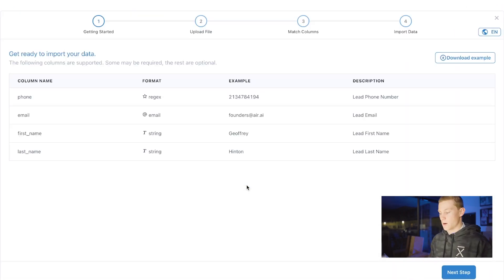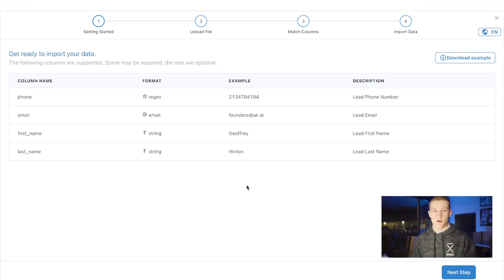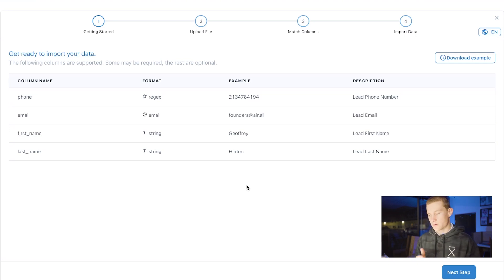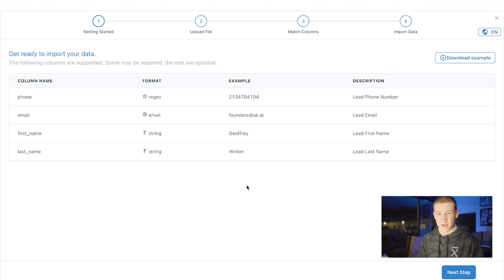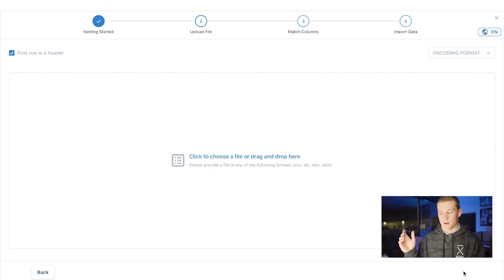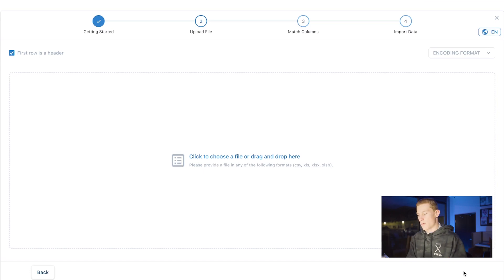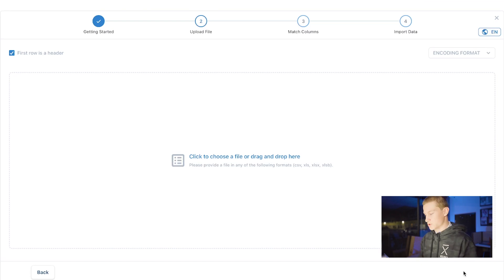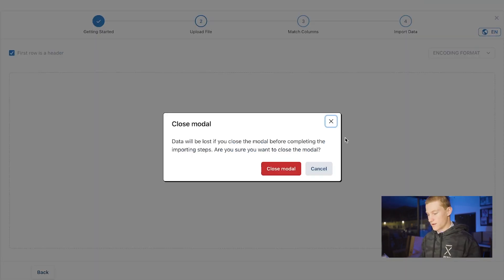Now right here we can actually upload a file. I would recommend uploading a CSV file — that's the only file type you can give it with names, numbers, and emails. You don't really need emails but you can. You would hit next step, upload your file, and it would automatically match the columns for you and import the data. It's pretty straightforward.